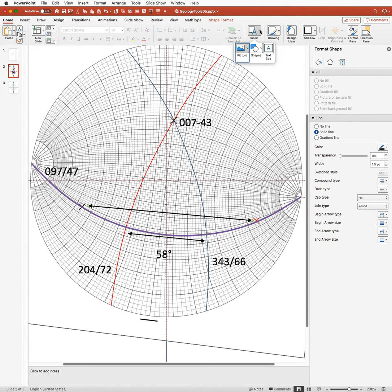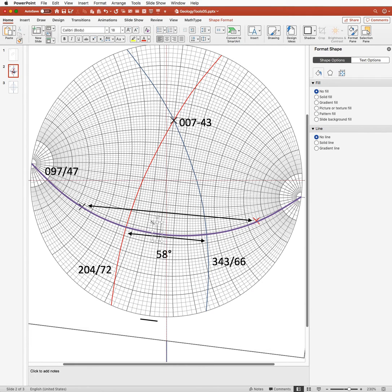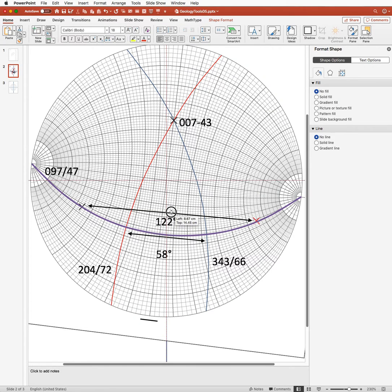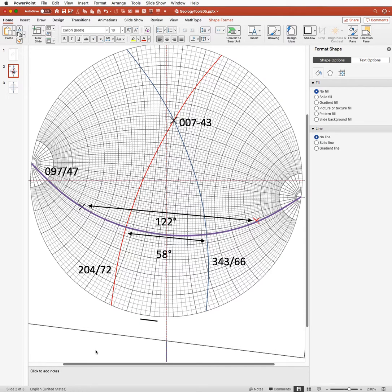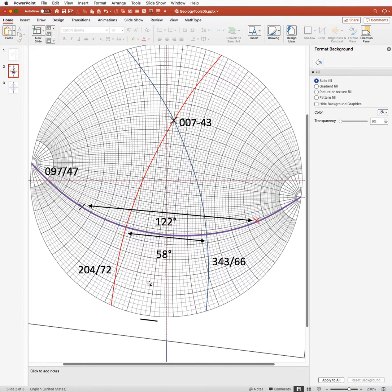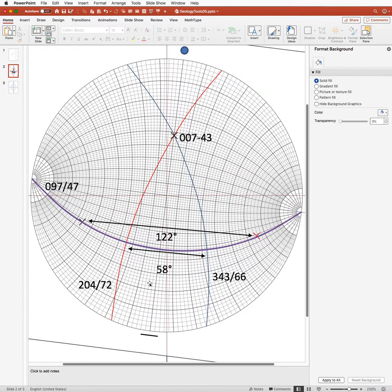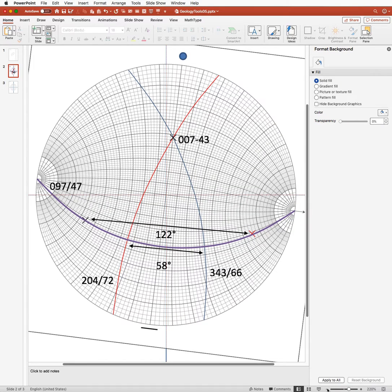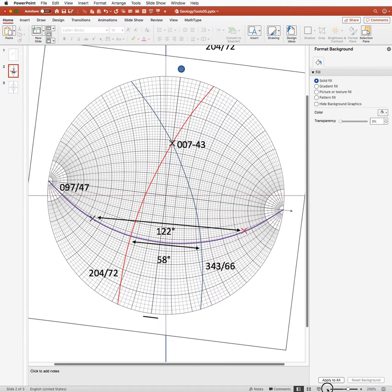So this time we've got 122 degrees. We're going to type that in there, 122 degrees. And so we've got two different answers for the angle between these two planes. Now, there always are two different answers for the angle between two planes.